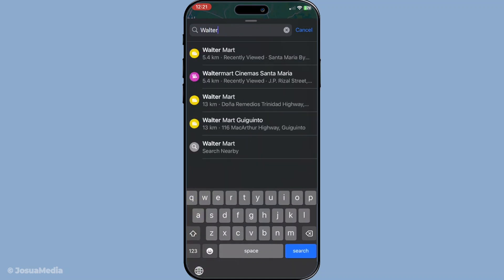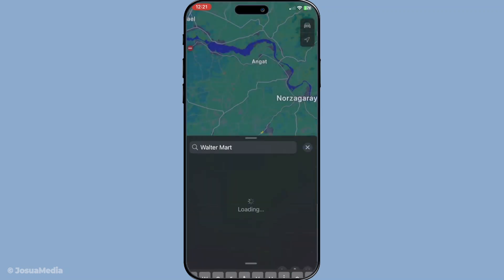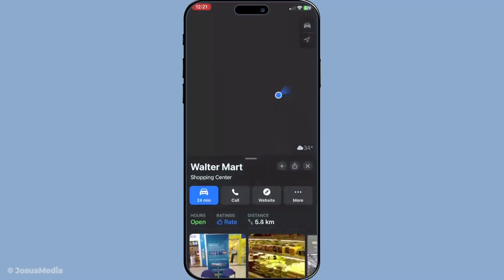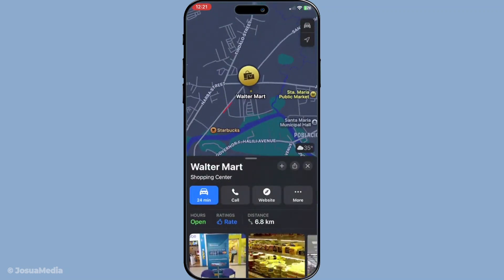Swipe up on this card — it's like lifting a curtain to reveal more options and information about the location. Next, take a look beside the location name. There's a plus button eagerly waiting for you to tap it. Go ahead, give it a tap, and just like that, you've added this spot to your favourites.